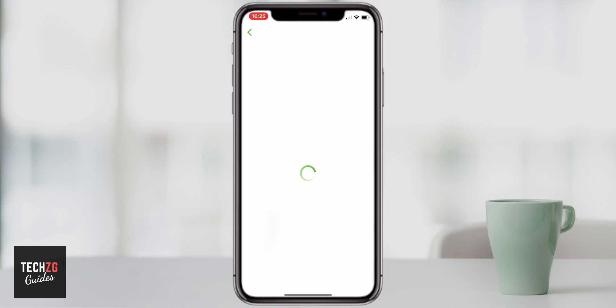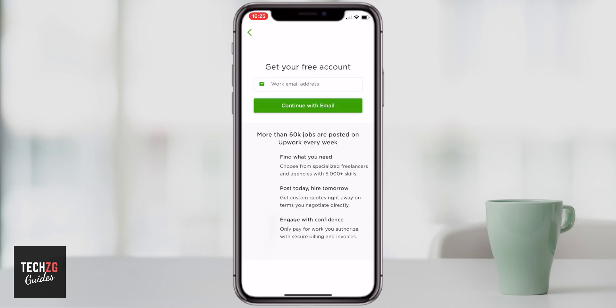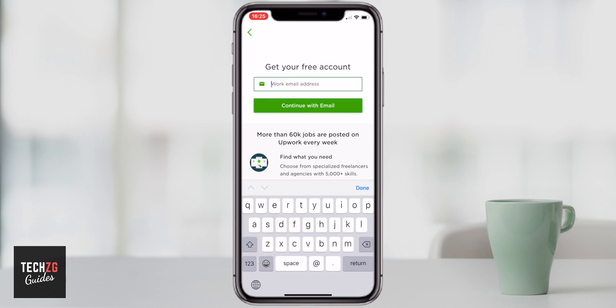When clicking on that link, it will take you through to the next page and it asks for your email address. In a lot of other apps, including Fiverr, you can also log in with your Gmail account or even your Facebook account. On Upwork, it really does ask for your email only, so you can go in and input the email address you want to use with this app.